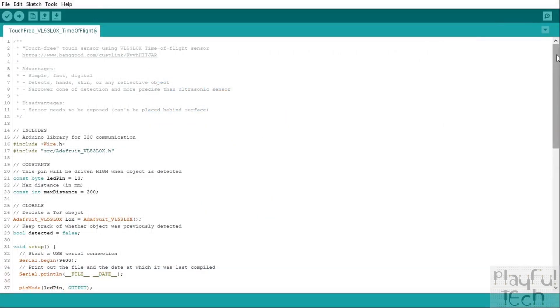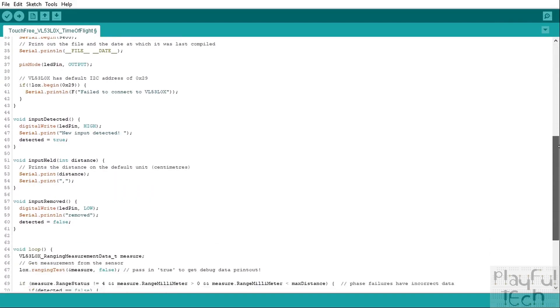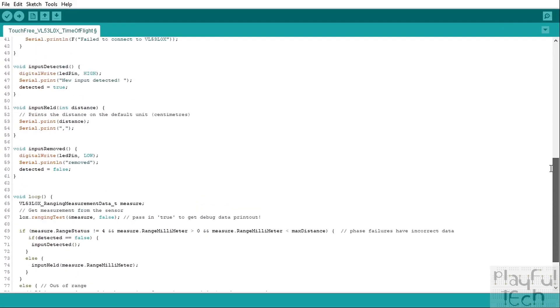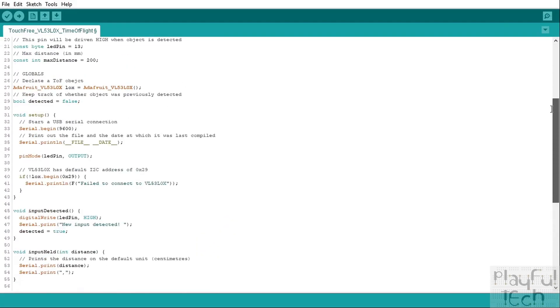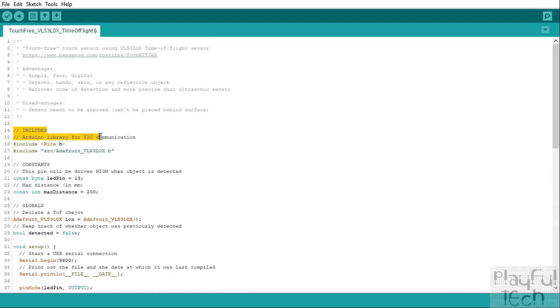So here we've got the code that's running on the Arduino. If you've been following the last few videos in this series of touch-free sensors, this will probably look pretty familiar to you. We begin with a section of includes, so these are external libraries that we're going to add into our code.